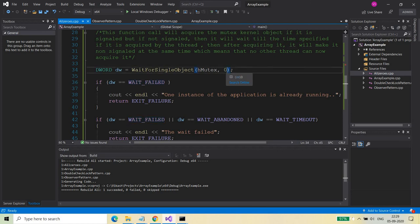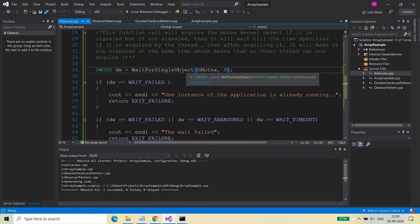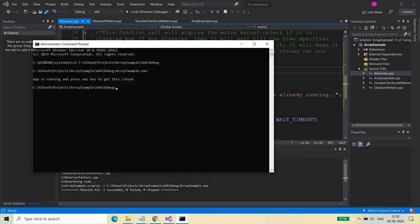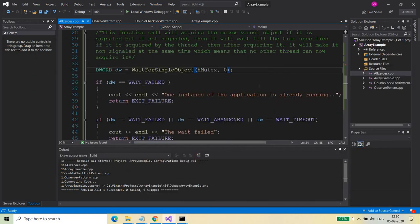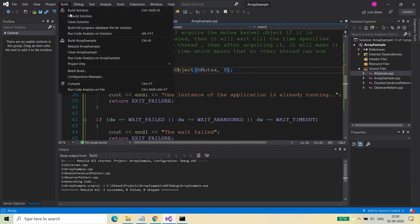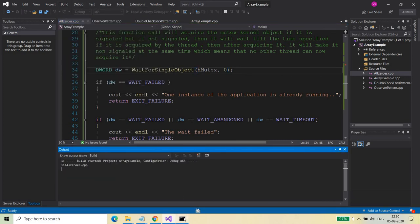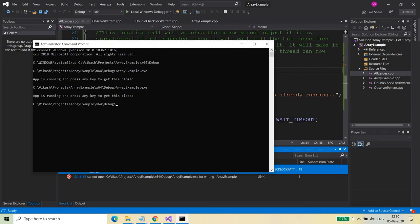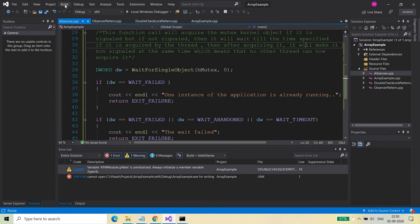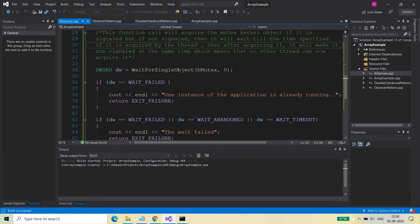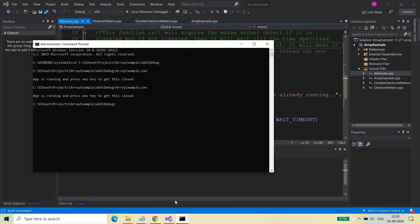The wait will fail because we've provided zero — not infinite. Infinite means wait until someone else releases the mutex, but here I will not wait; I will simply check whether it's available or not. It should actually be WAIT_TIMEOUT since timeout is zero seconds — not WAIT_FAILED. So let me fix that and rebuild it.